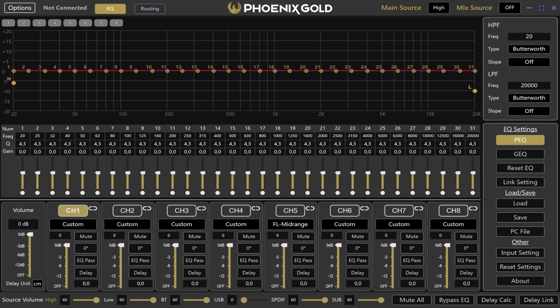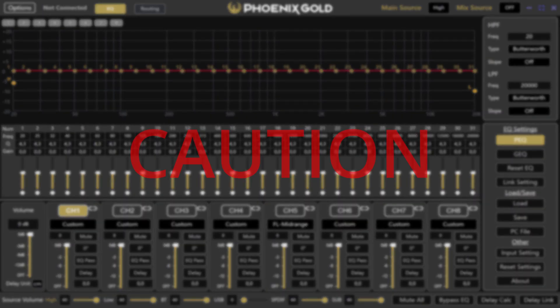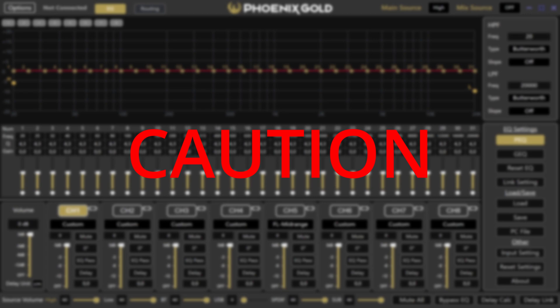The first thing you'll notice is the EQ section, where you'll find 31 adjustable bands. These let you fine tune the sound to your liking. You can adjust the frequency from 20 Hz to 20 kHz, modify the Q value to control the bandwidth, and change the gain from minus 12 to plus 12 dB. Please be careful not to boost frequencies too much, as it might cause distortion.